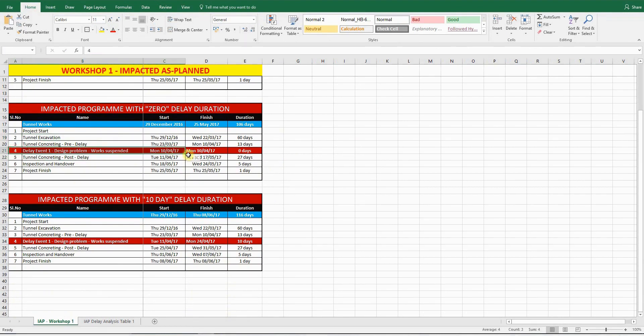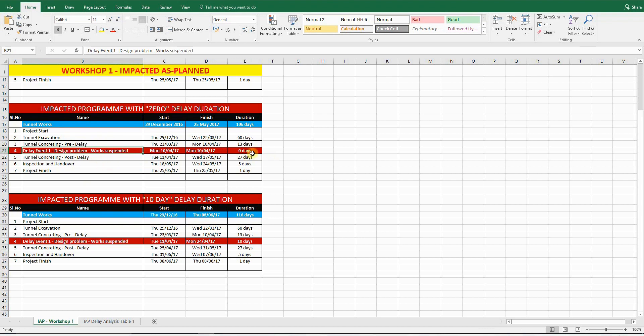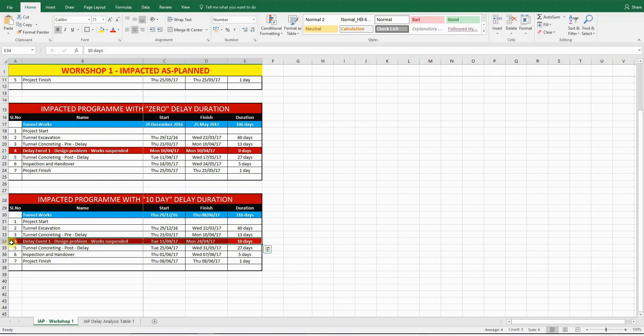So this is the delay event which took place. Activity ID number 4, delay event number 1. There's a design problem. Obviously, it is caused by the client. The works are suspended. It's actually suspended for 10 days, but there are a couple of steps to be followed while doing the impact analysis.